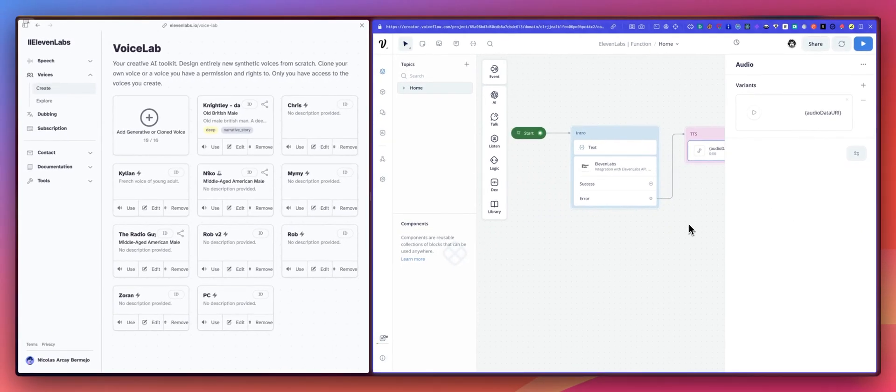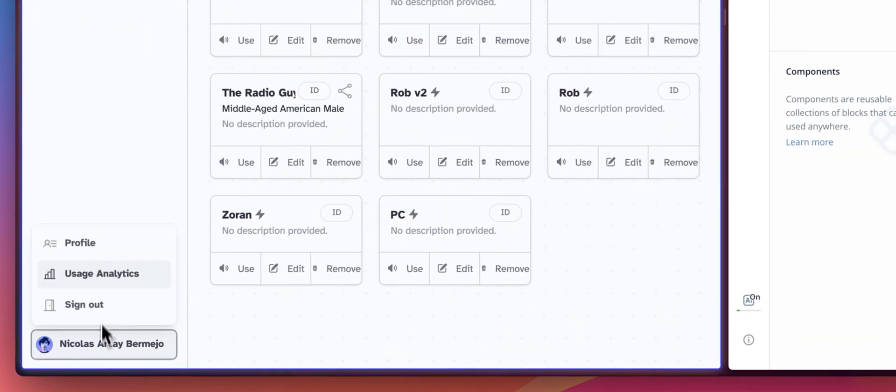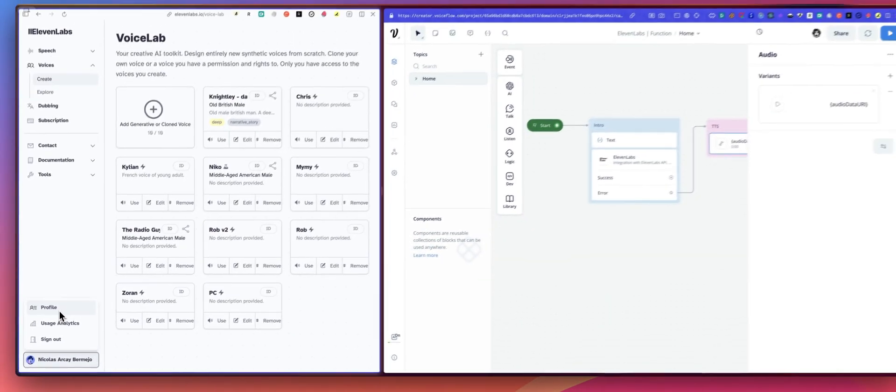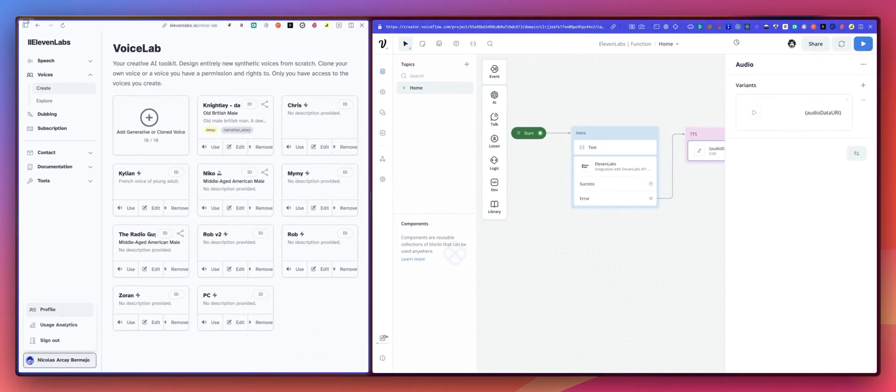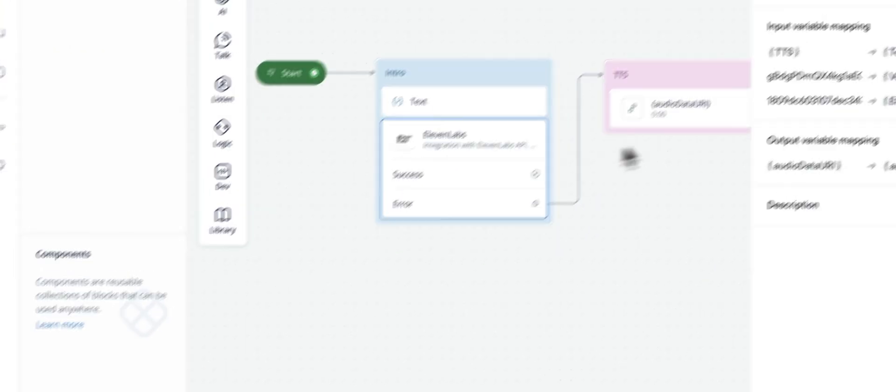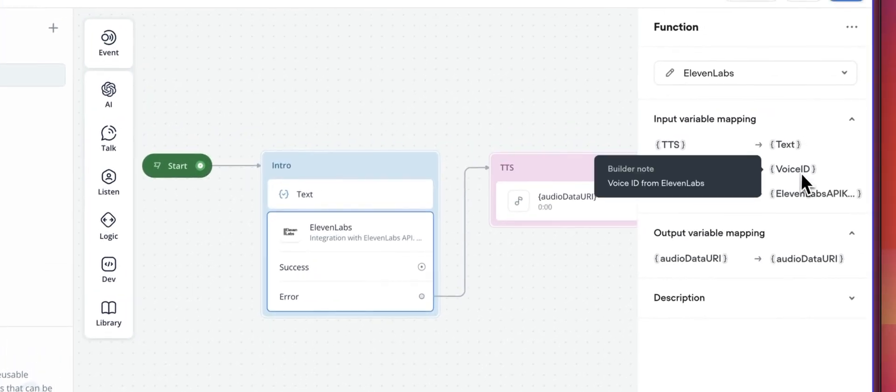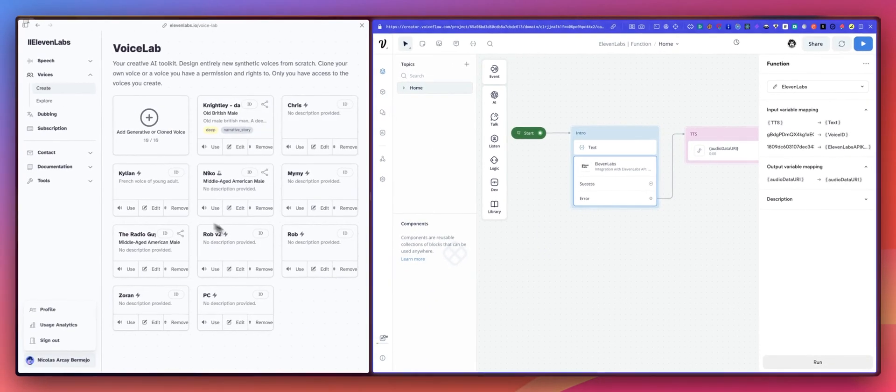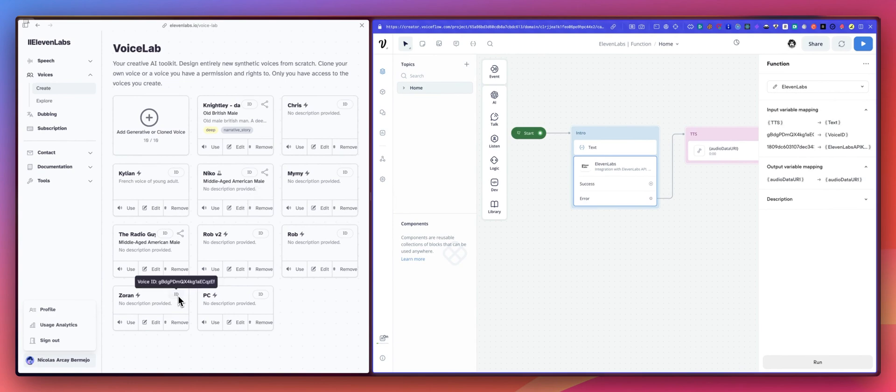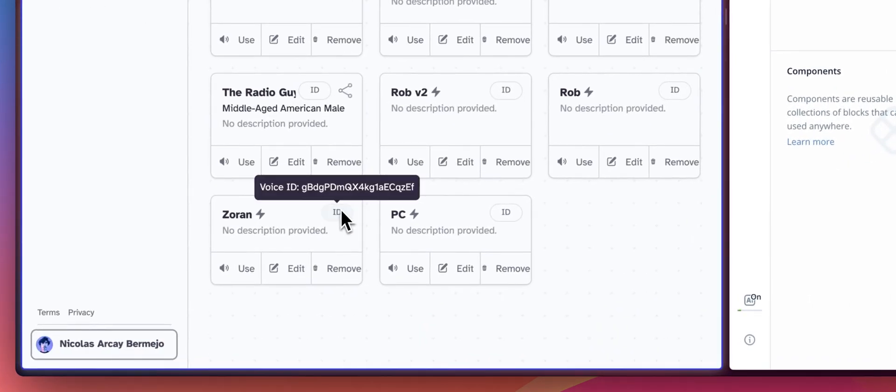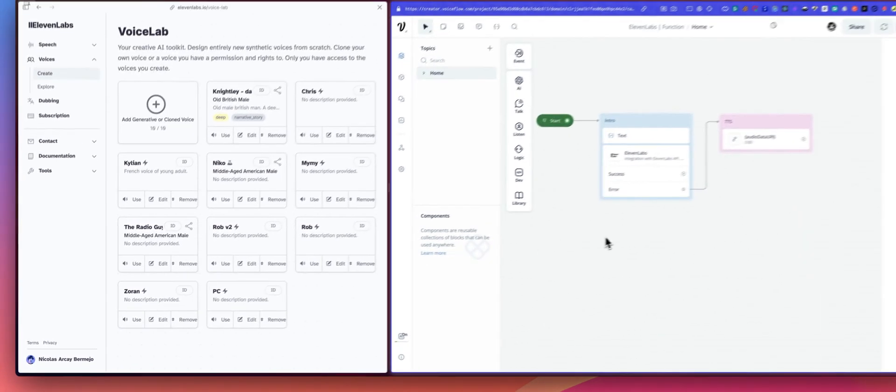Last thing. So the 11labs API key is available on your account. If you click right there on the profile, you will get access to your API key. And the voice ID is from any of the custom voice or existing voice. You just have to click here on the ID to copy the voice ID. And that's it.